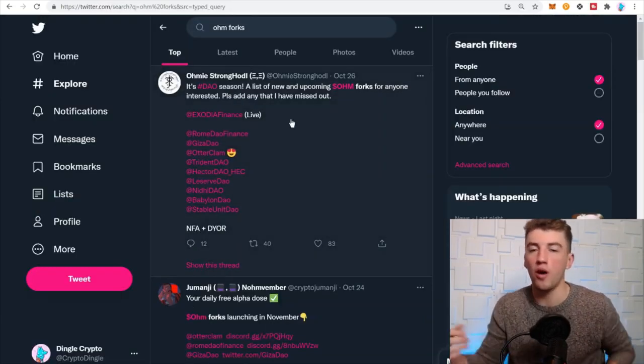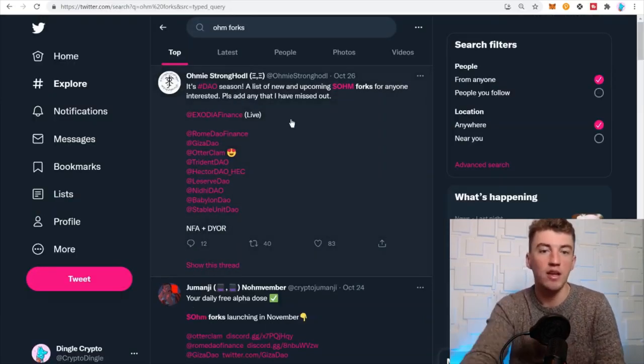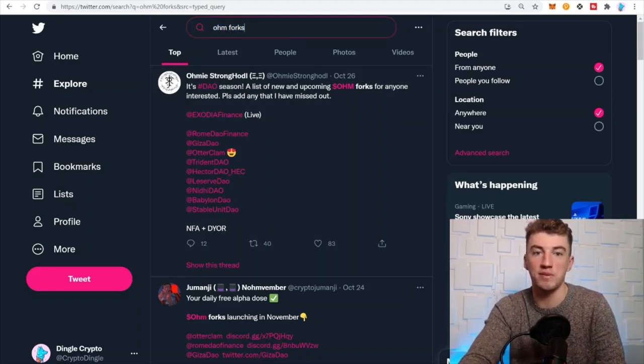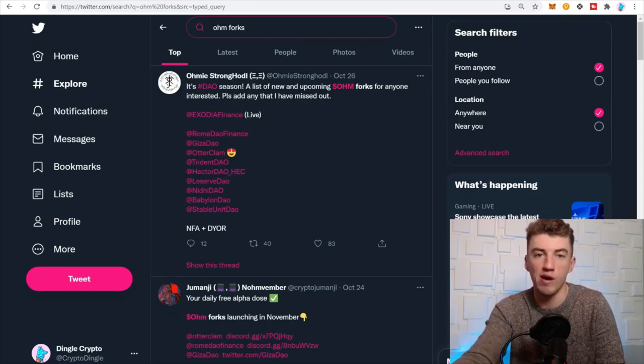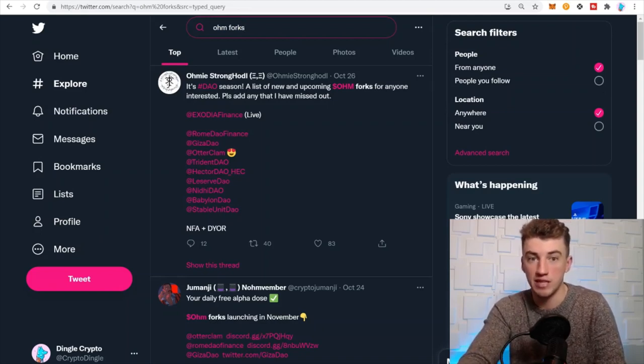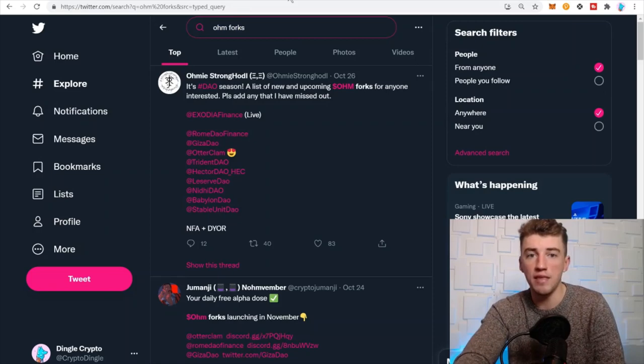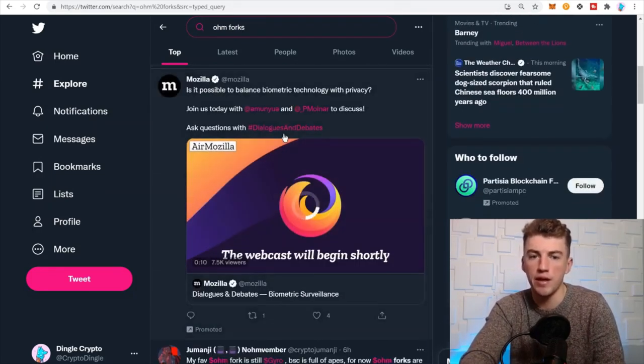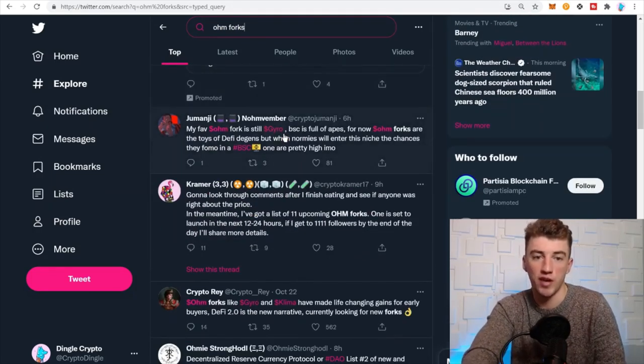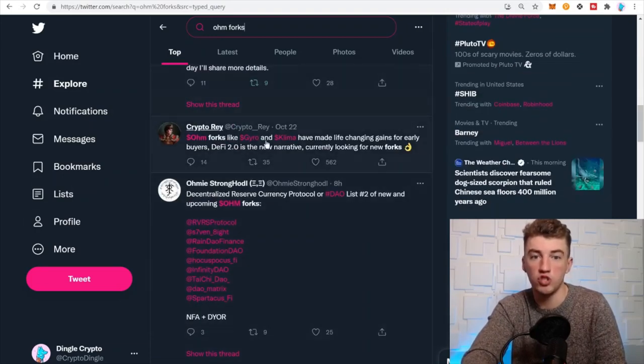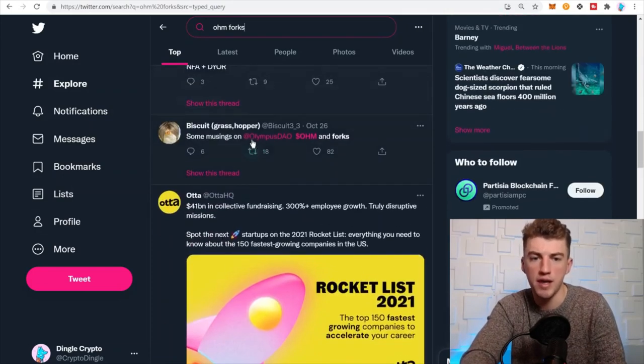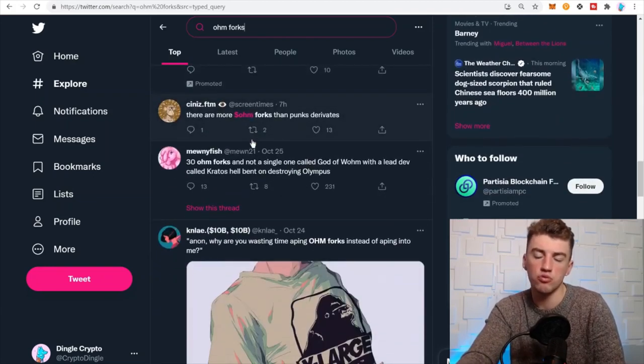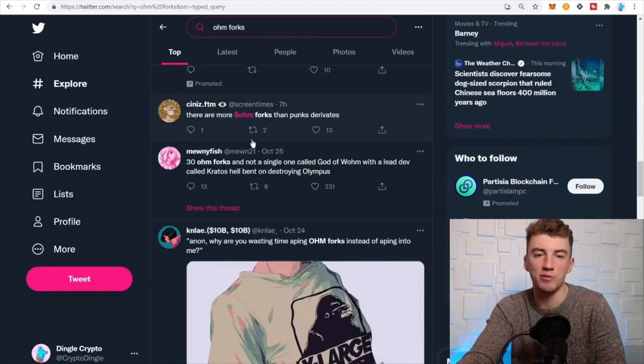The next one is good old Twitter. Straight up, literally look, type in what you're looking for up top. I want to find Olympus DAO forks, so I type in OHM, Olympus DAO, the ticker, fork. Look at this, I scroll down and I'm looking for Olympus DAO fork. Oh, Gyro, okay, that's a fork.